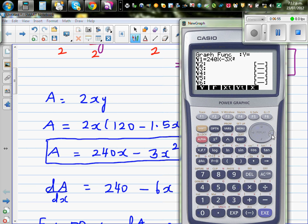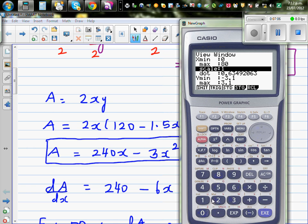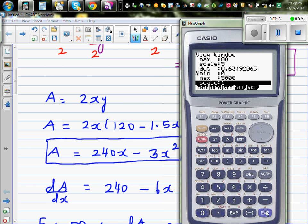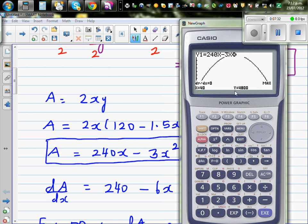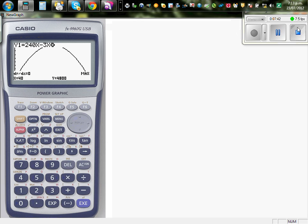Going to the graph with x from 0 to 80 and area from 0 to 5000, using G-Solve for maximum, we can see that when x is 40 the maximum area is 4800 and the derivative is zero. This confirms how we use calculus to find the maximum or minimum of a function.